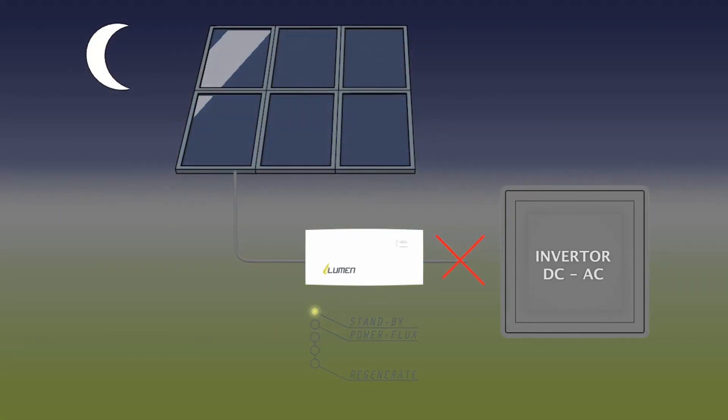At night, we disconnect the inverter so that we can be independent of it and avoid wear or damage to it.